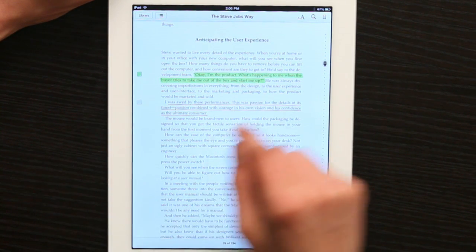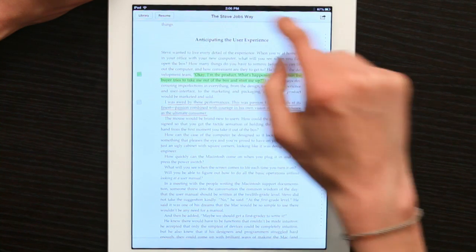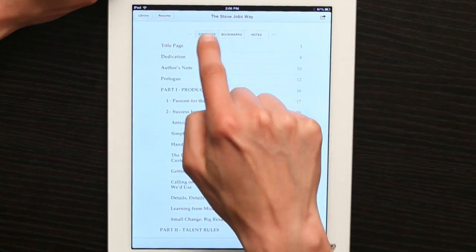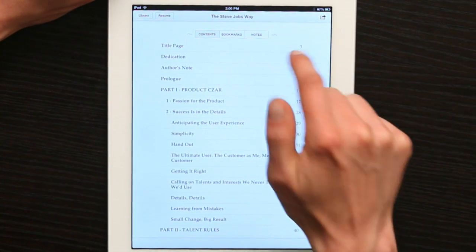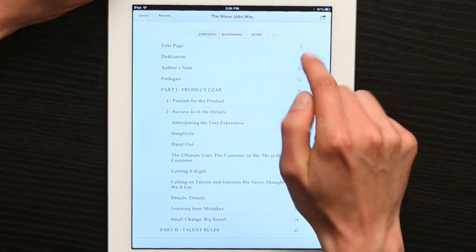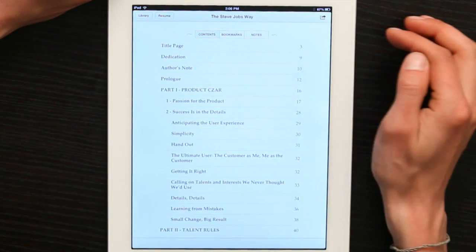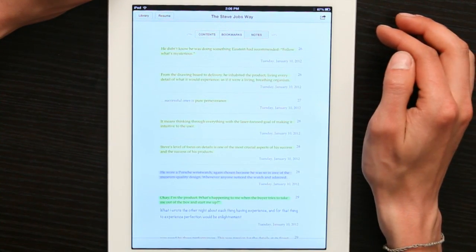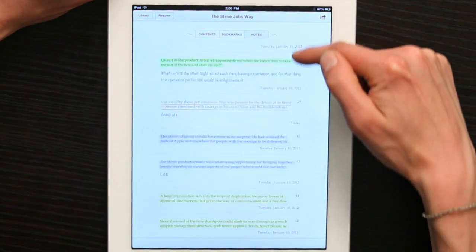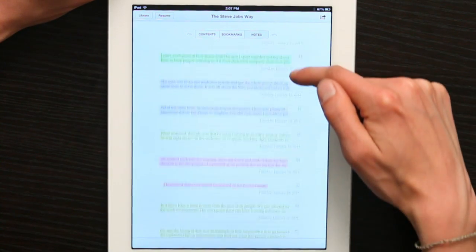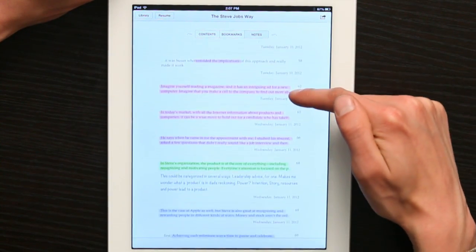Now, if I tap my table of contents, I see contents, bookmarks, and notes. If I tap notes, I can see all of the highlighted passages and annotations that I made while reading the book.